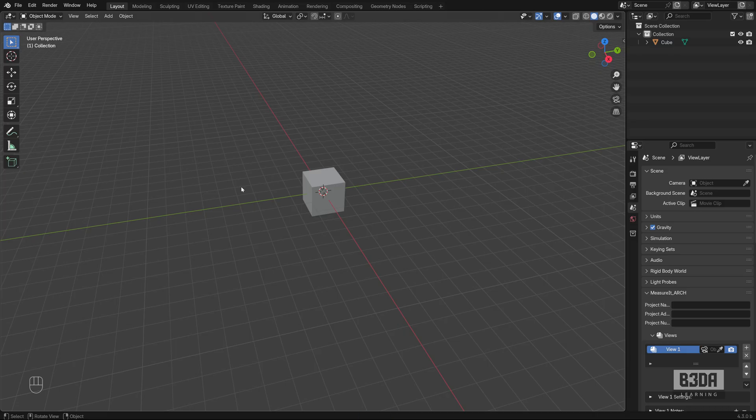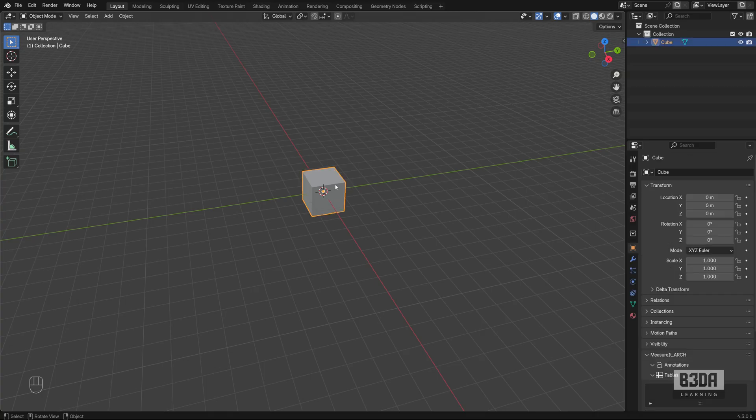Now, as you can see here in Blender, we don't have those drawing tools. How do we create something like that plane that we created in SketchUp to start an extrude?